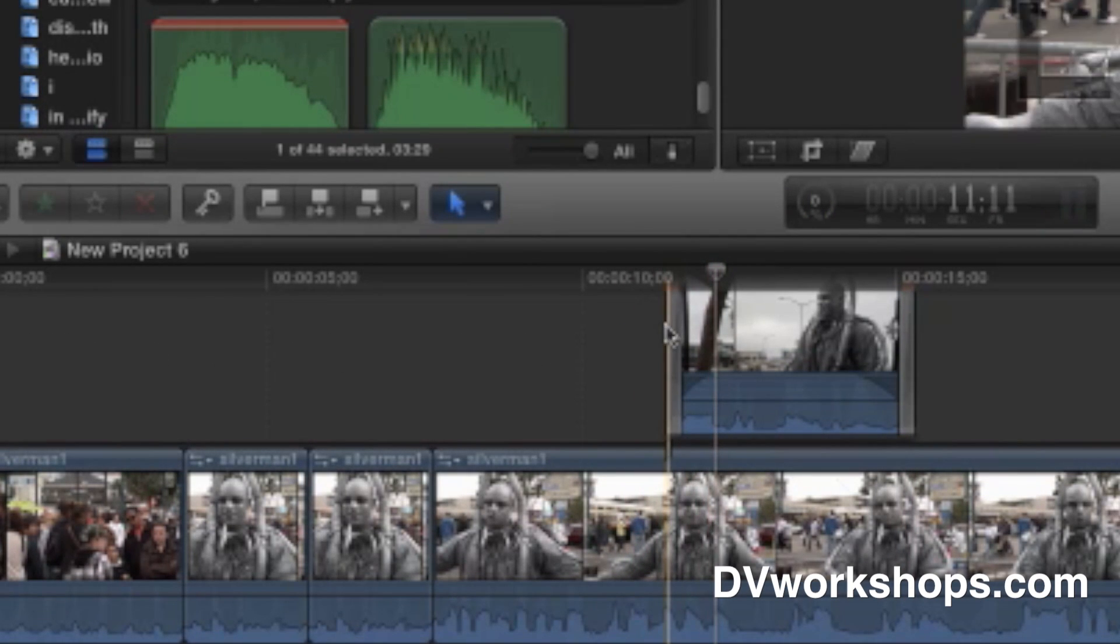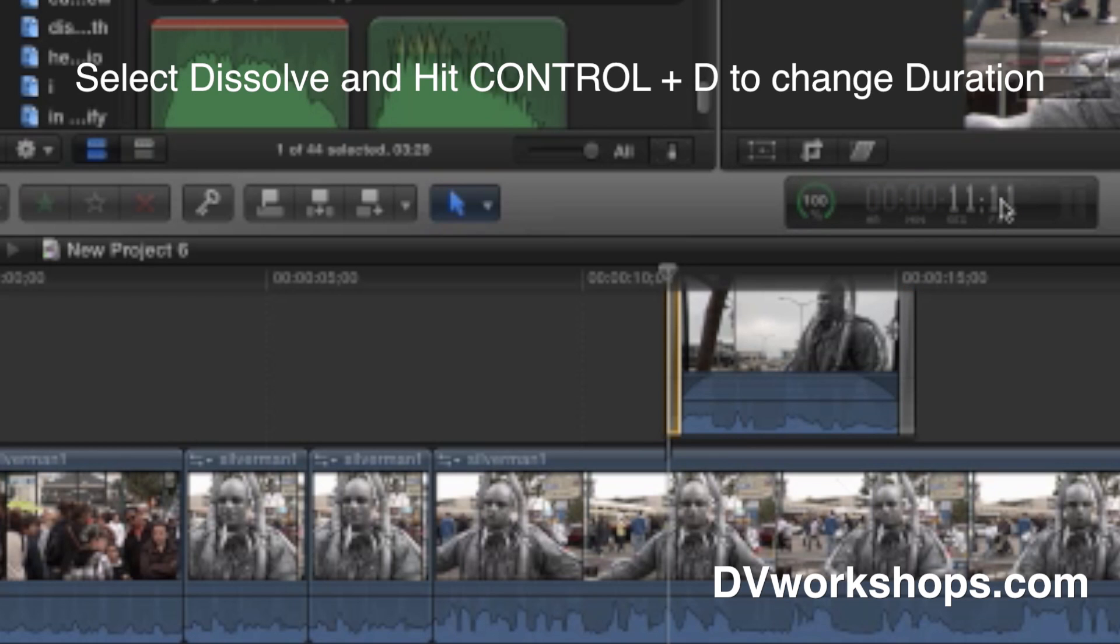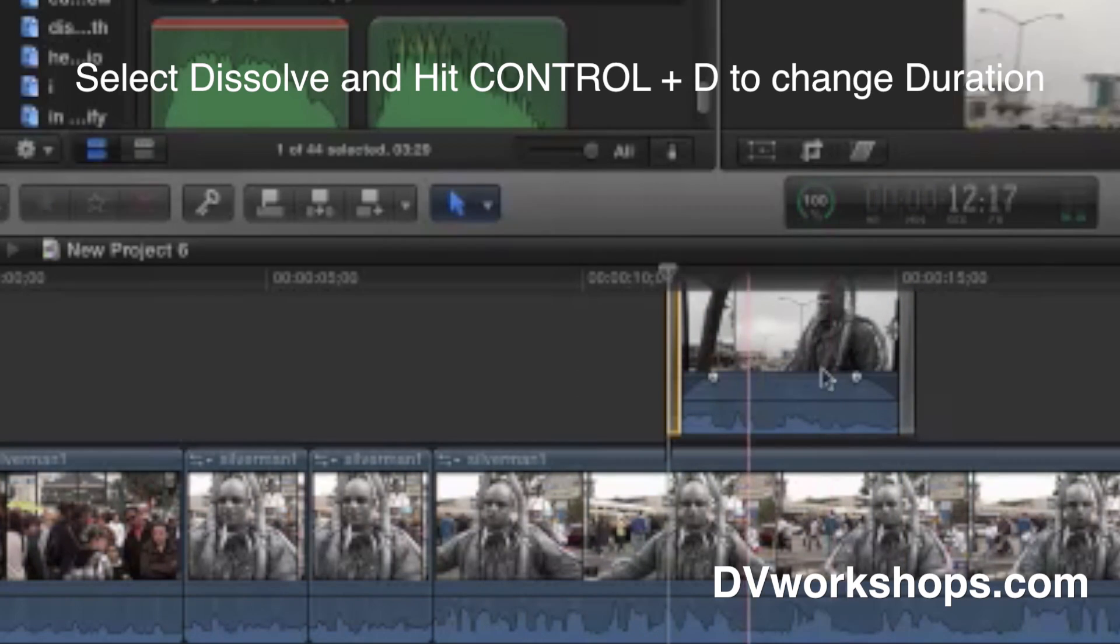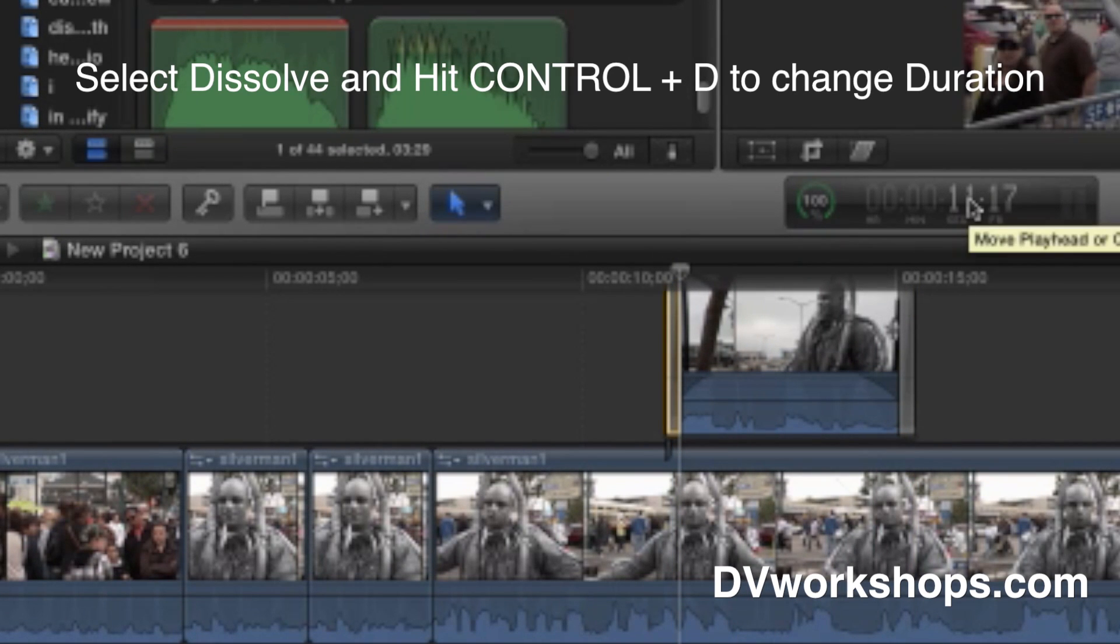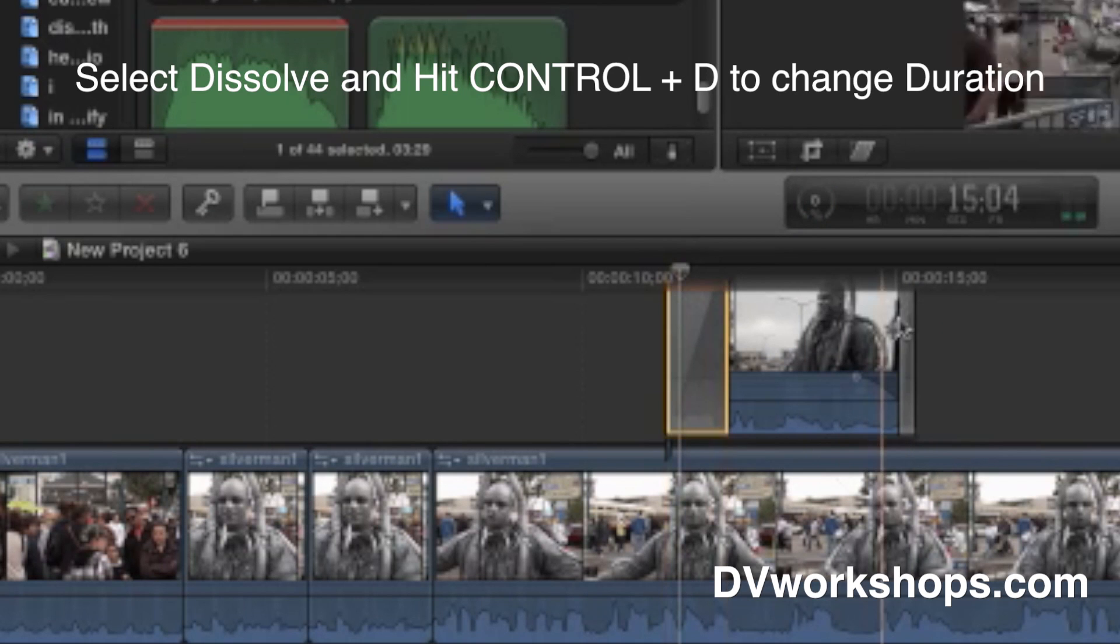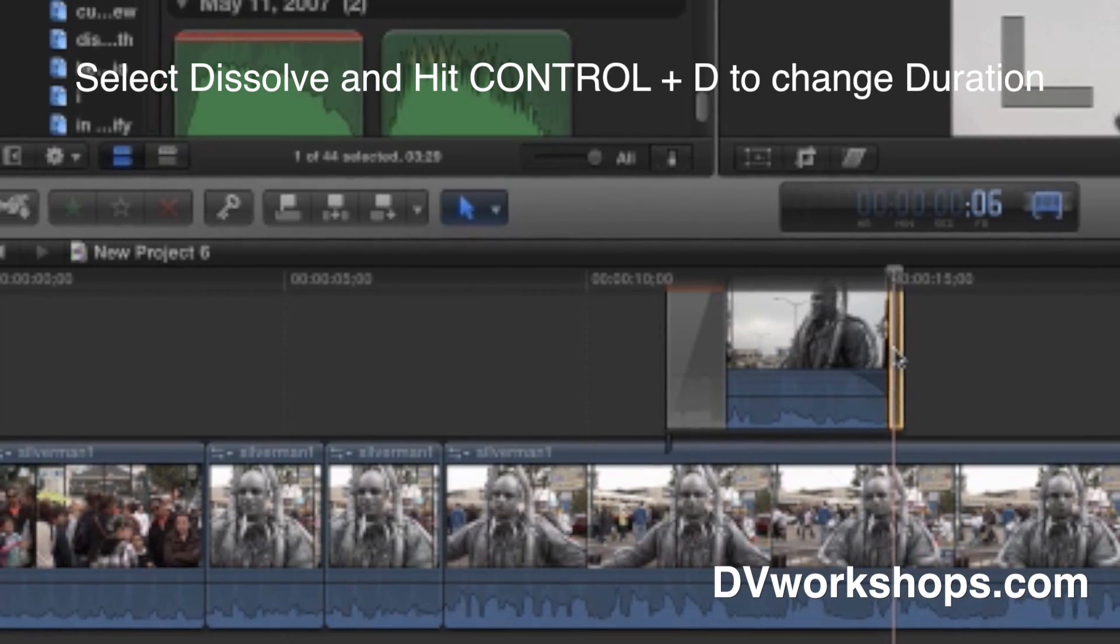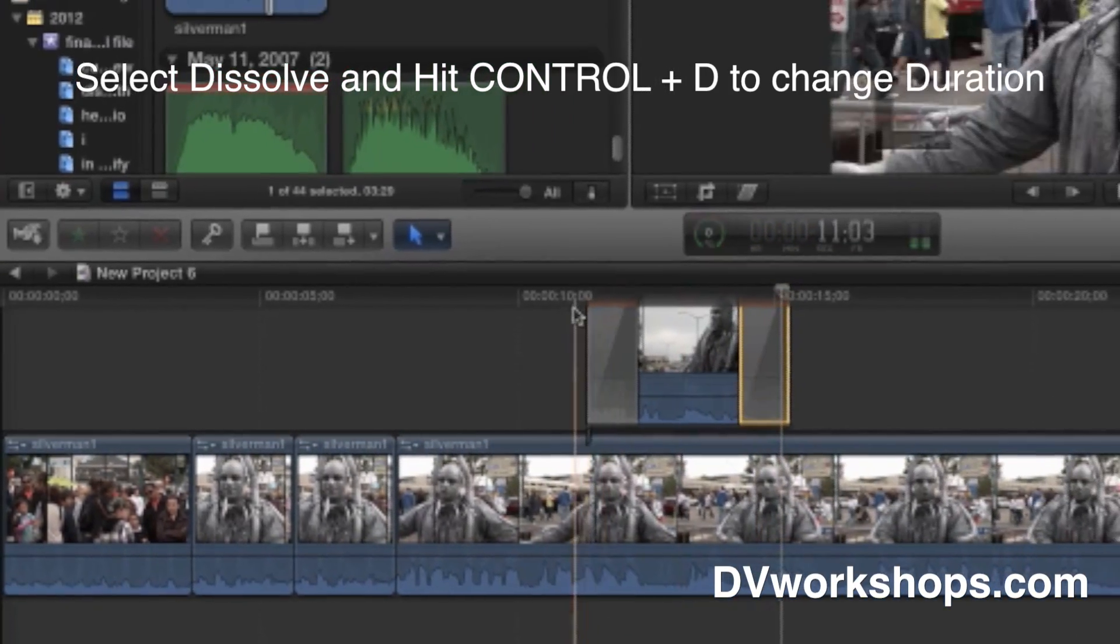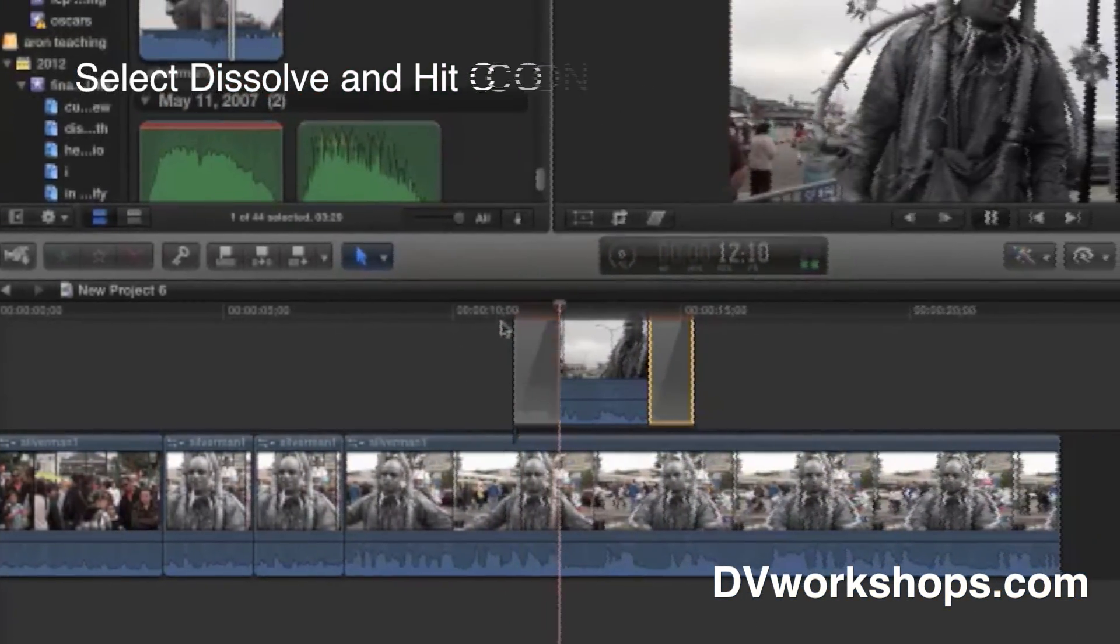I can change the duration of this dissolve by selecting it and hitting Control-D for duration, and in this right here, type in the new duration, which will be 20 frames. Select it, Control-D for duration, type in 20. Boom. Look at that. Much bigger. I could do the same to the other one. Select it, Control-D, and just type in 29. Now they'll match, and we have two dissolves at the same time.